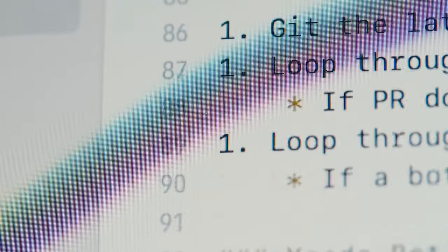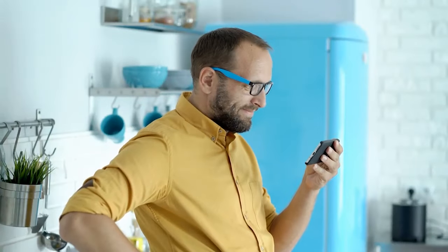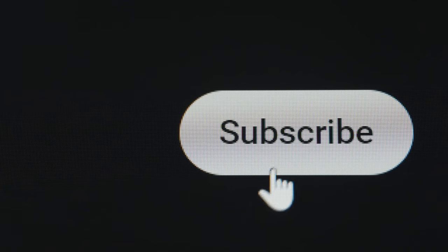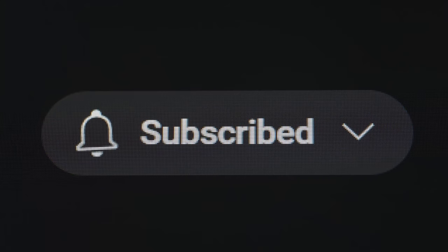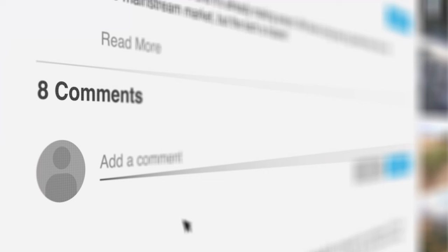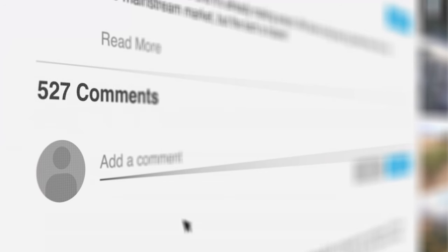Thank you for watching and make sure you subscribe to this channel and click the like button below to be notified anytime we post content like this. And don't forget to drop your question concerning the topic. Thank you.